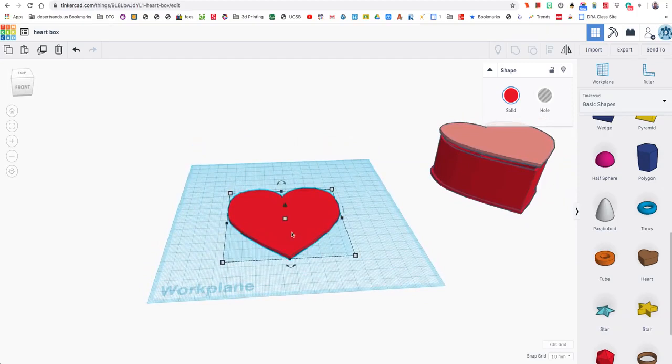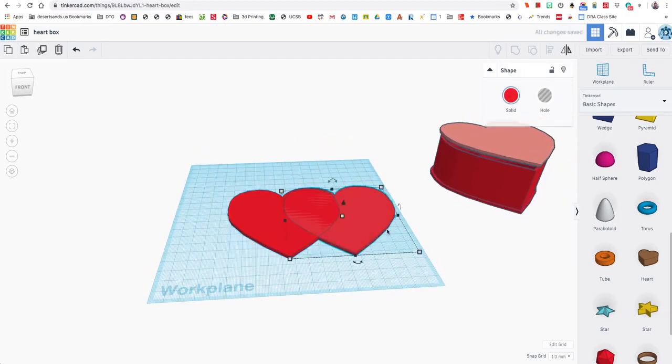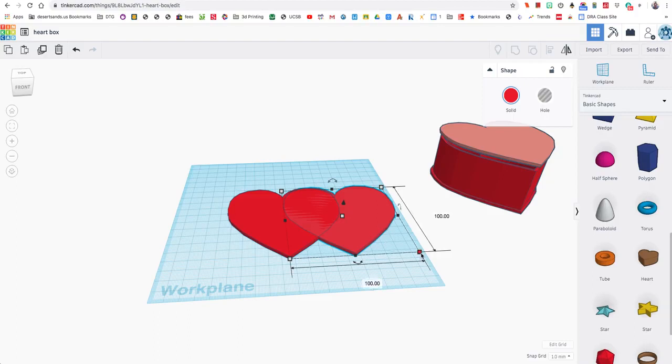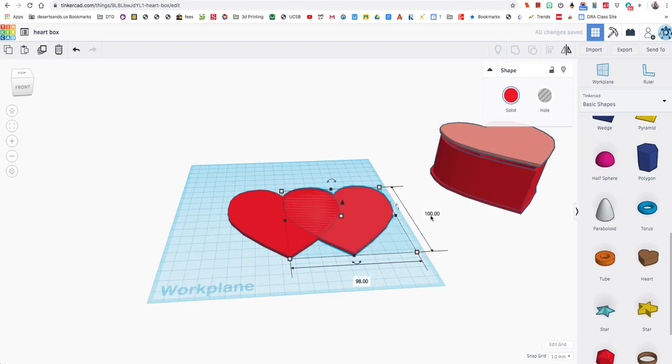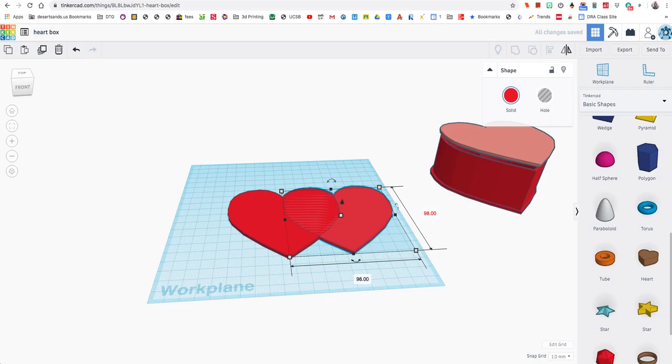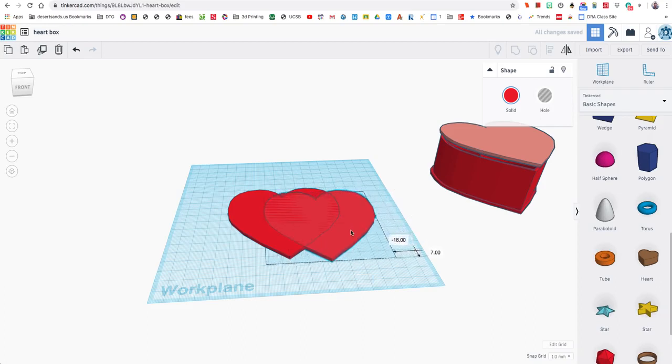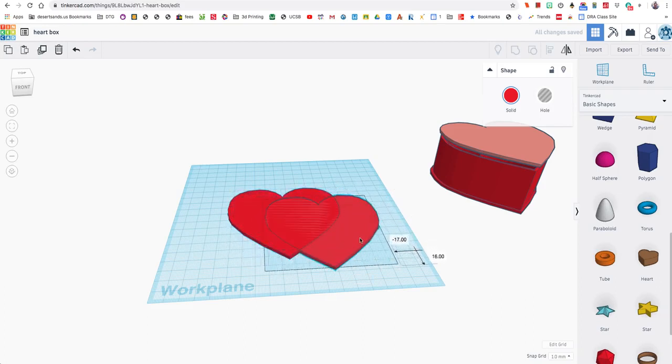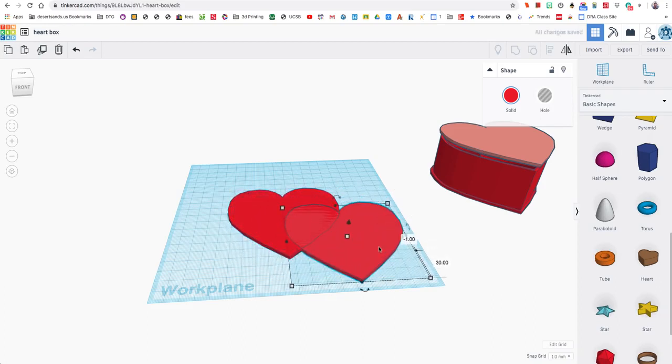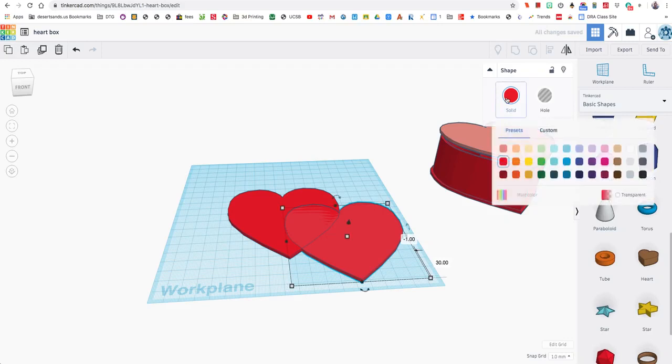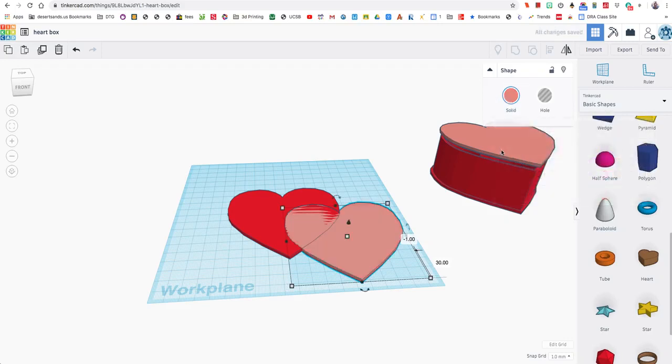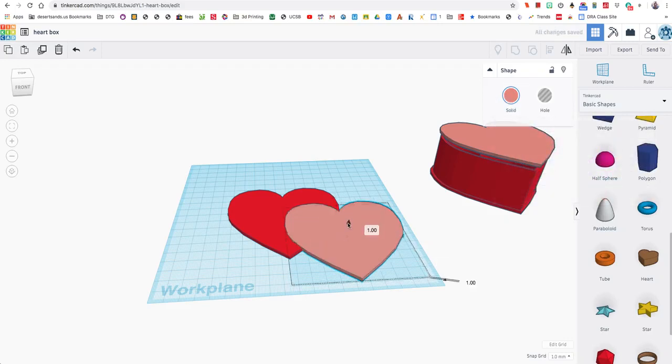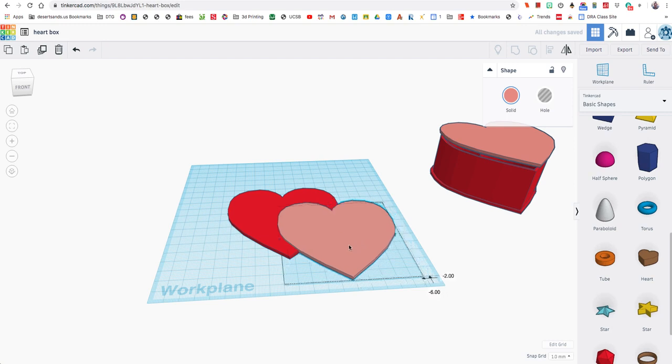Now I'm just going to copy and paste, that's ctrl C and ctrl V or command C and command V if you like. I'm going to click on this and we'll make this, let's try 98, and 98. I'm going to move this over here and because it's hard to tell I'm going to change the color to pink.